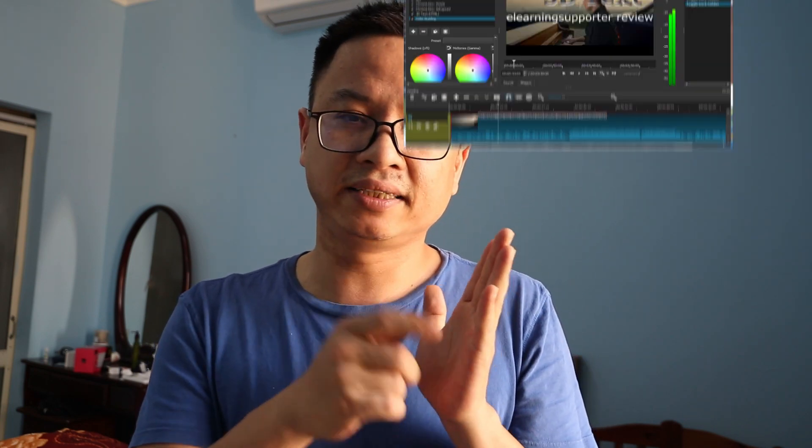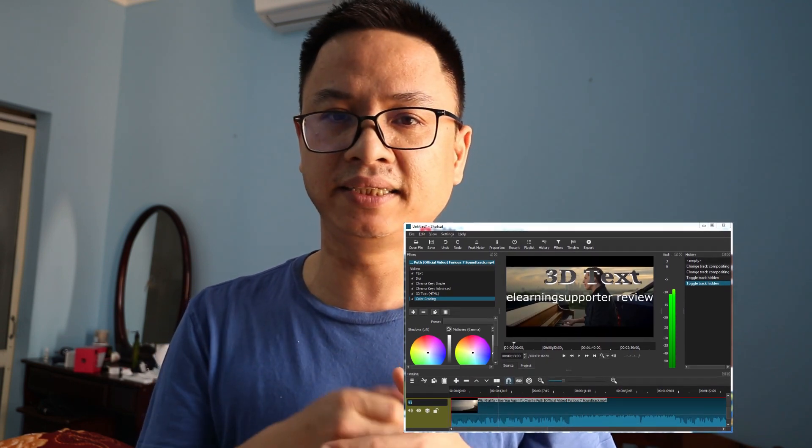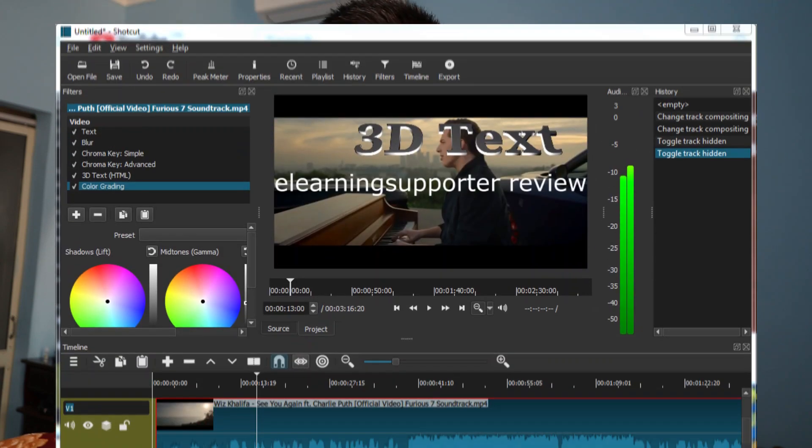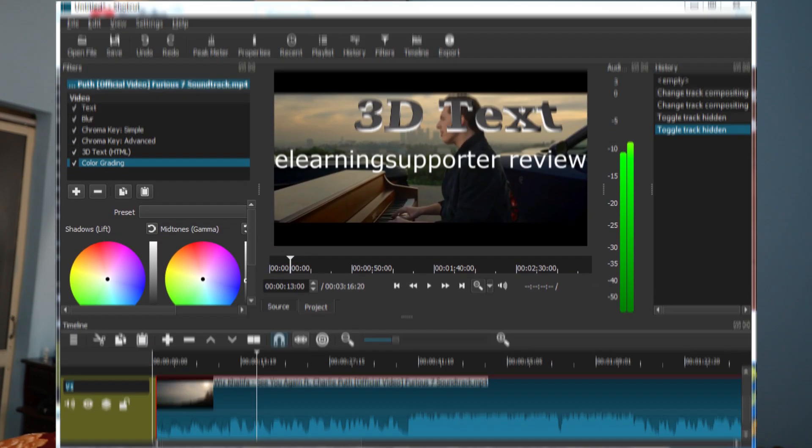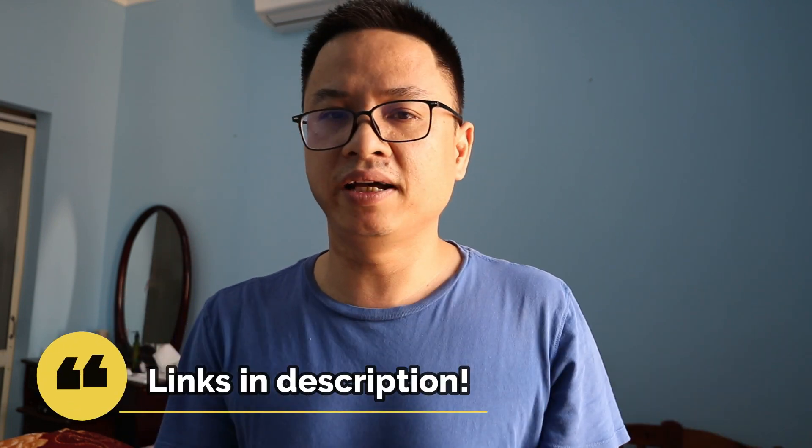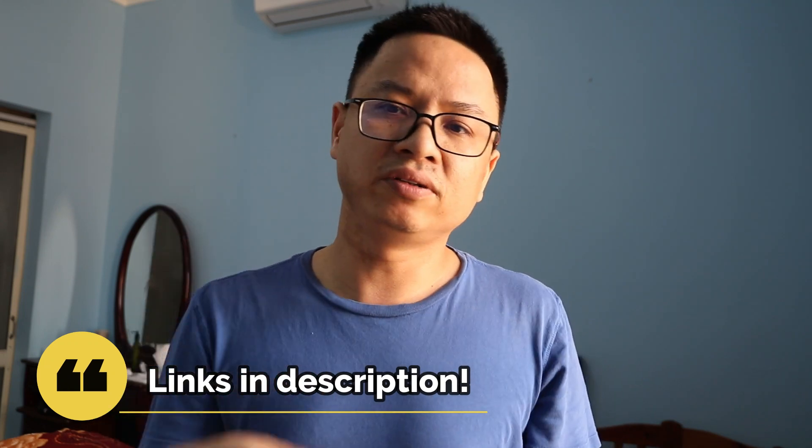I think Shortcut is better because it's easier to use. You can add titles and even 3D text titles. You have chroma key and all other features like drop video, speed up and slow down video—everything inside Shortcut. If you're not happy with all my above recommendations, you can try Shortcut. I also leave the link below. Go to shortcut.org to download the program and try it.